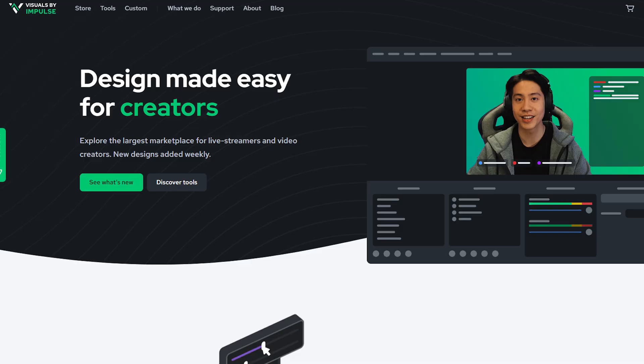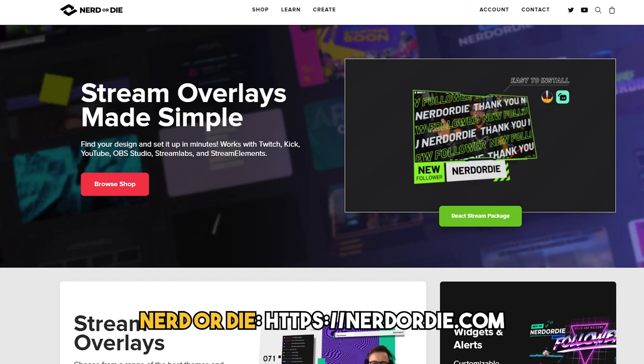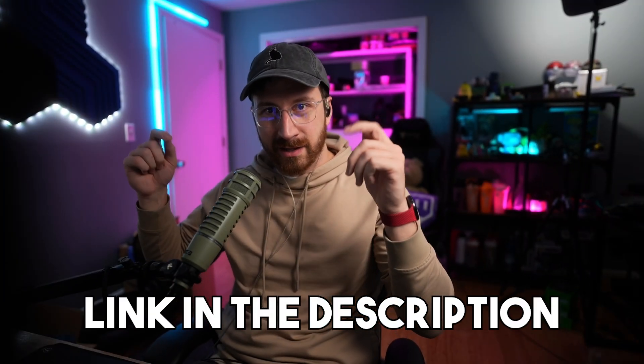The three places I recommend are Visuals by Impulse, Nerd or Die, or Own3D — they'll be down in the description below. These are three places I've used personally and I've seen them in the industry for a very long time. I highly recommend checking these places out as they have reasonable prices and some pretty good overlays to start out with, especially when you're new to streaming.